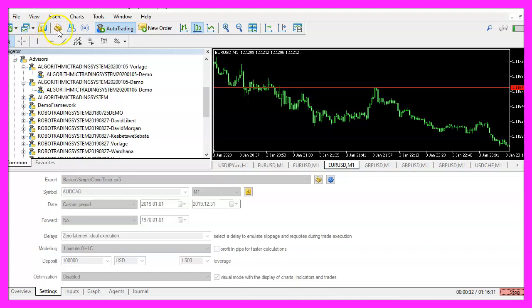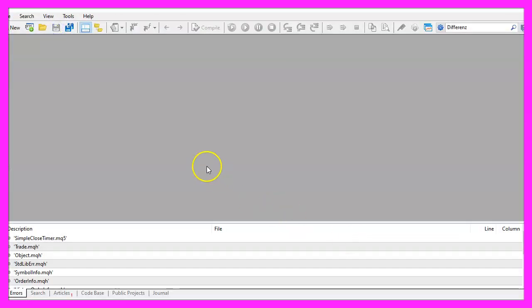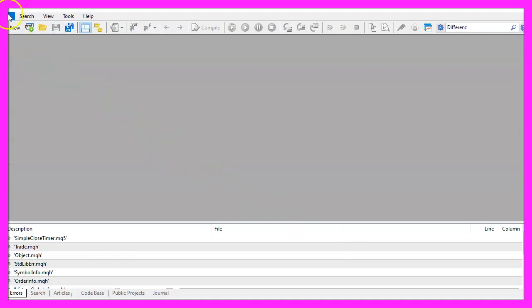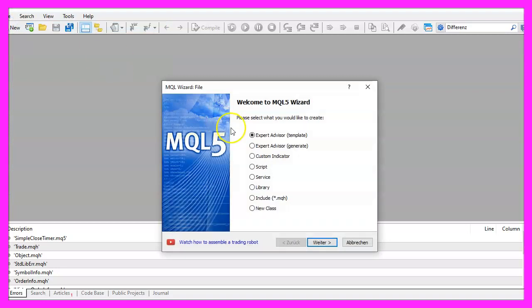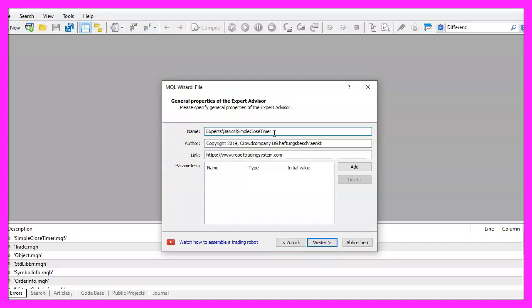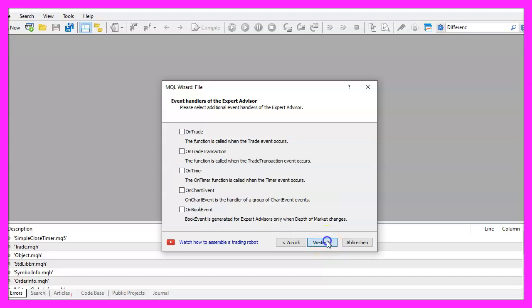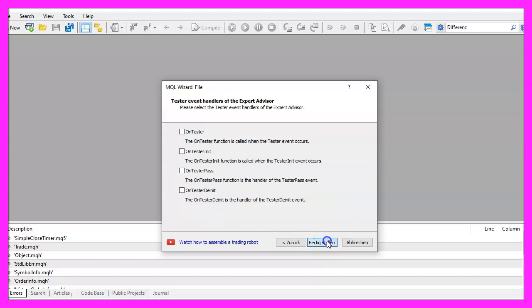To get started, please click on the little icon here or press F4 on your keyboard. Now you should see the MetaEditor window and here you want to click on File, New File, Expert Advisor from Template, Continue. I will call this file simple close timer, click on continue, continue and finish.